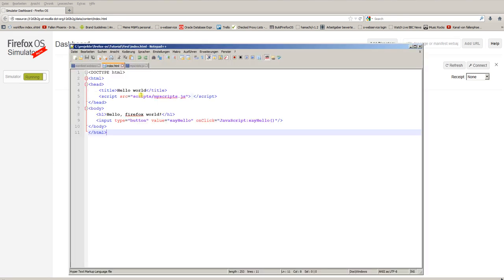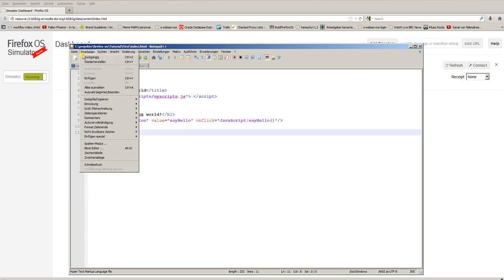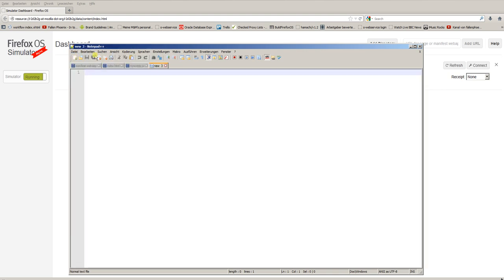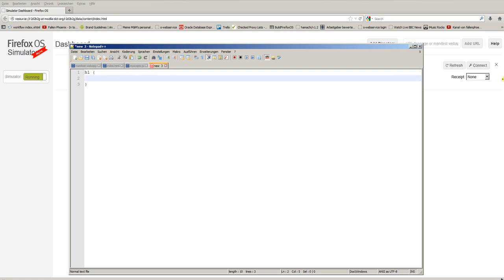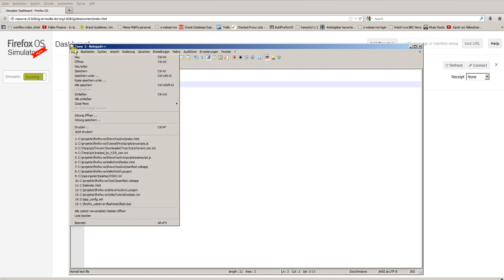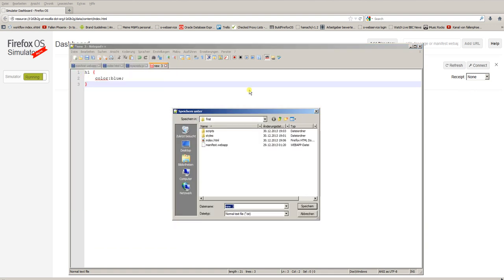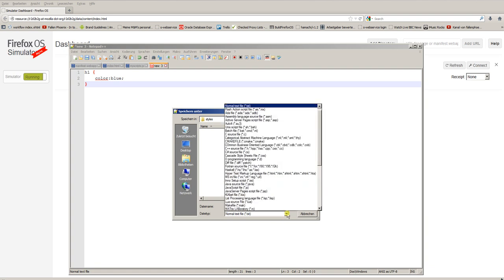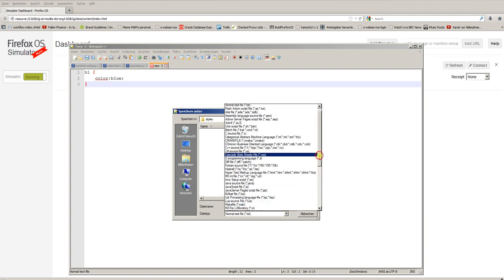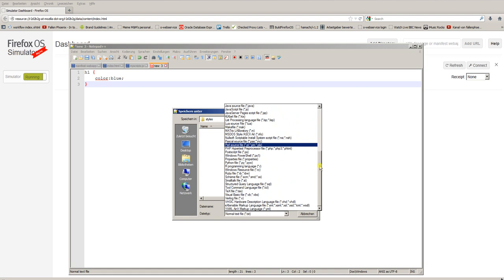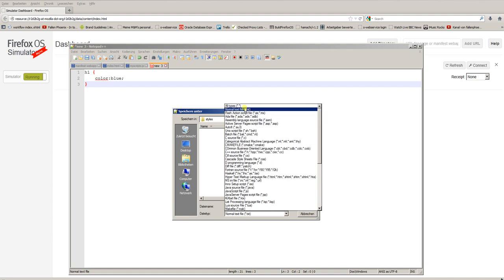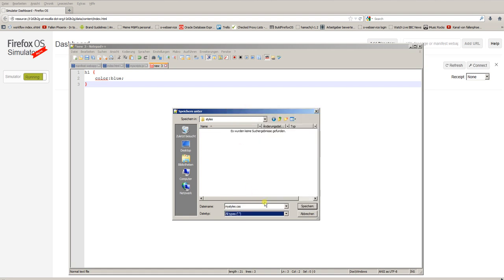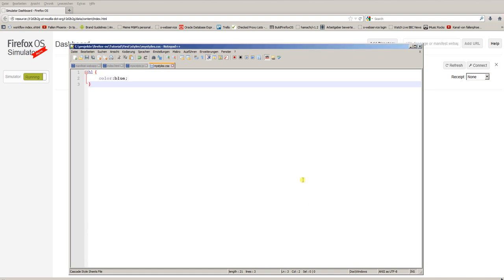Now we will do the same for our styles. So we create a new file, and for the h1 tag, I want the color to be blue. And I save this file in the folder styles and call it, for example, myStyles.css for cascading style sheets.